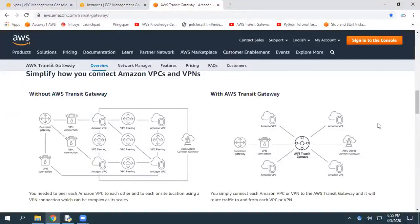Hey guys, in this video I'm trying to explain how we can create AWS Transit Gateway so that it can enable communication between multiple VPCs or on-premise networks with a single gateway.